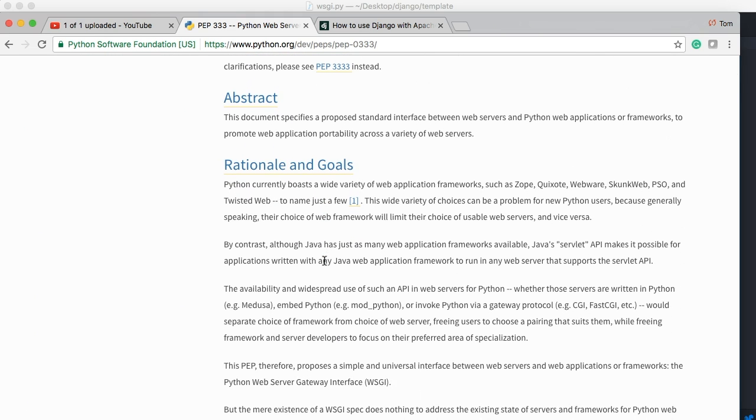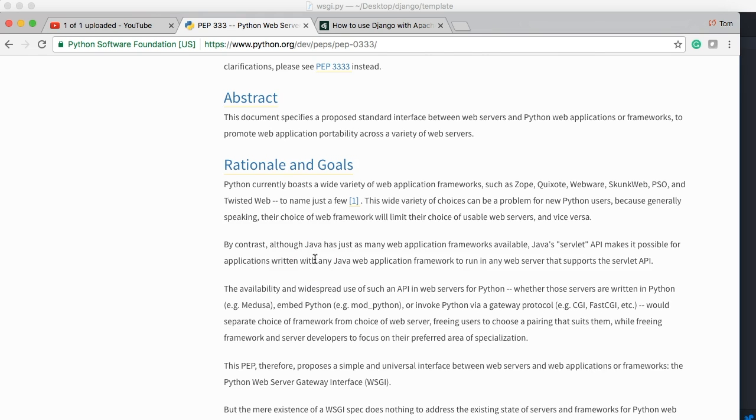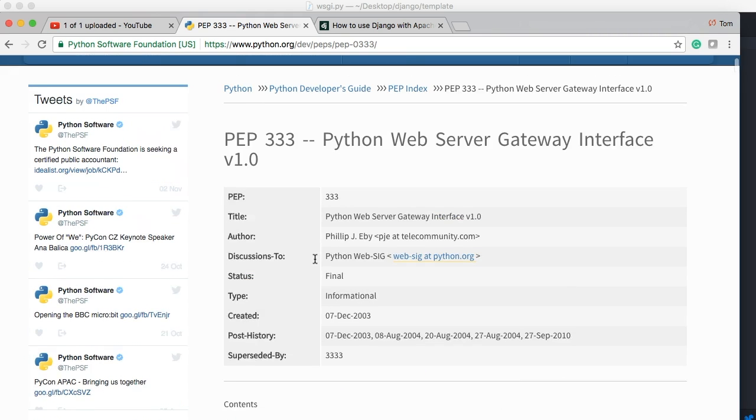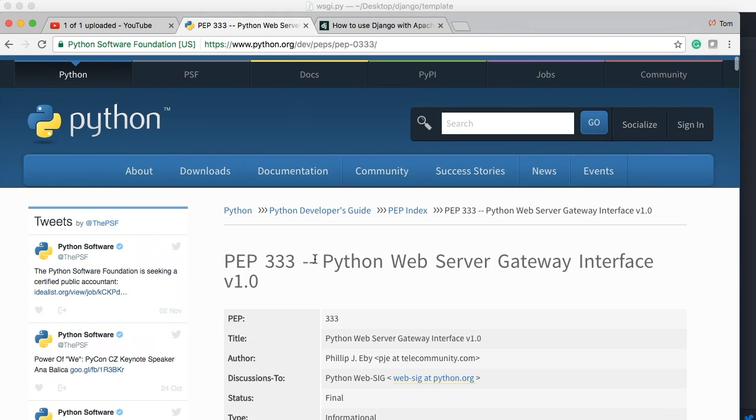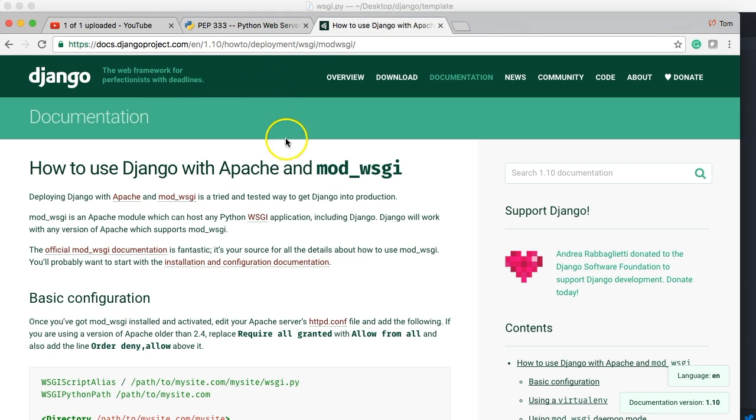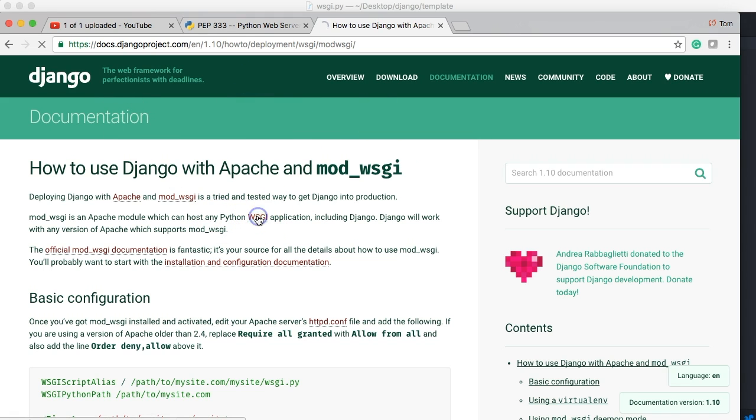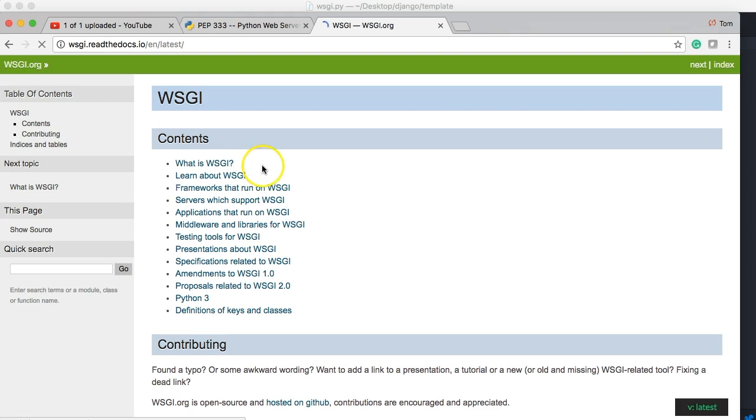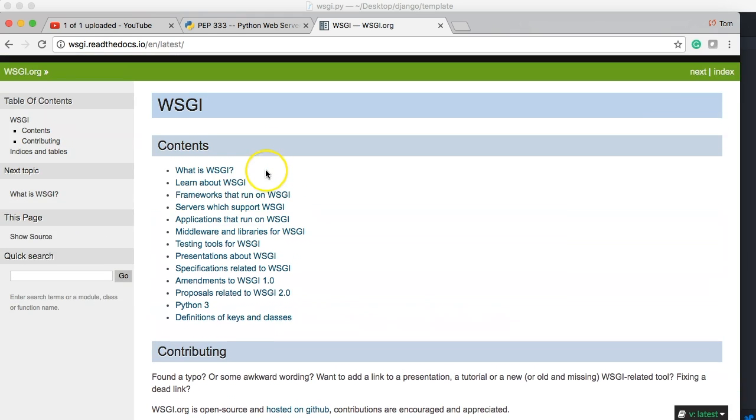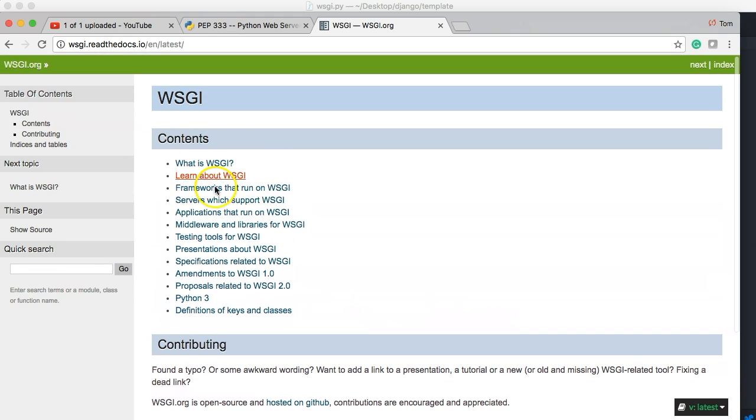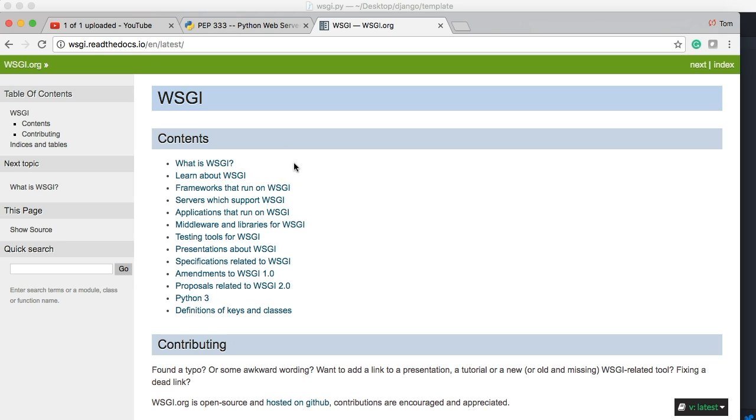And that will give you the web page for all the specifications for WSGI. And this is what Python set forward to say, hey, this is how it should work. And if you want to read about it, it's pretty cool. And one last thing, if you really want to understand what WSGI is, you can come down here on Django, click on WSGI. And this is a pretty cool documentation all about WSGI and how it works.